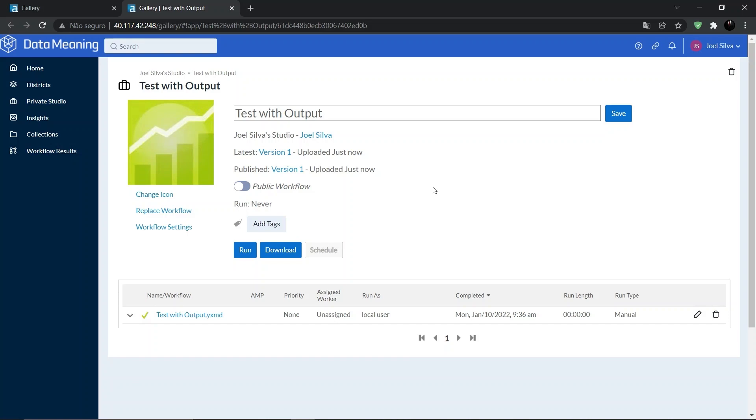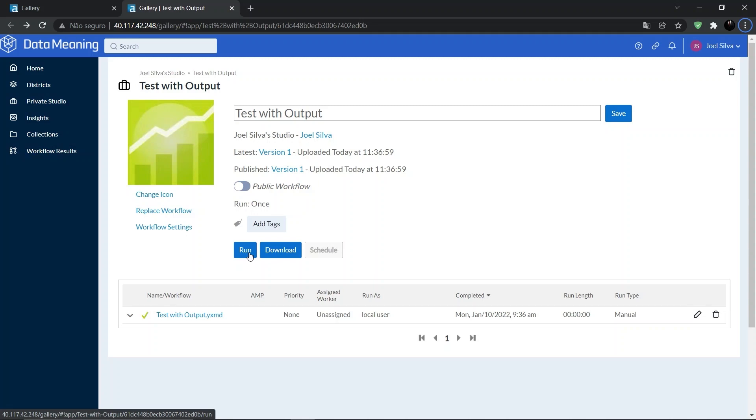So, in the workflow page, we can click on run button right here to run the workflow from the gallery. Let's click on the run button.